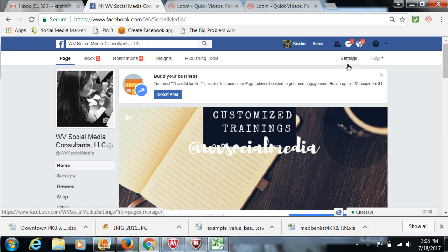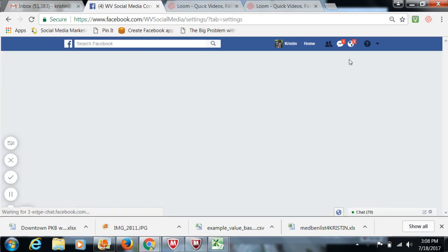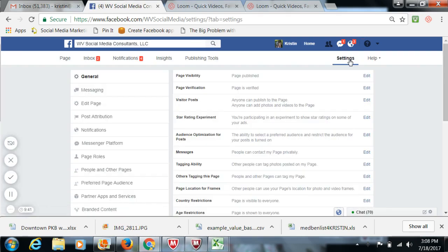So first I want to talk about verifying your page. If you go to settings, there might be something you've not been aware of. If you created your page a long time ago, you've never seen this before unless you go in here and check it out randomly.